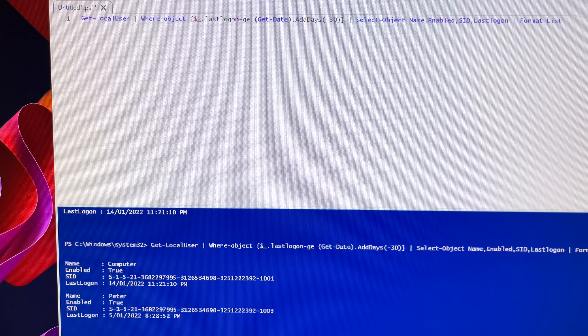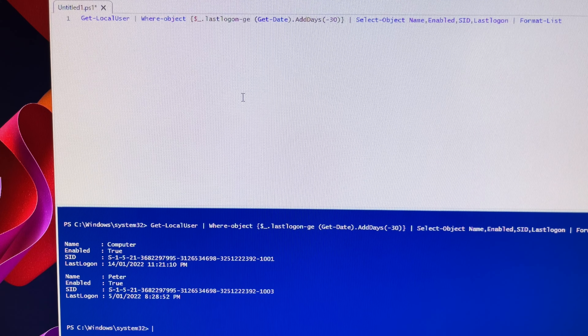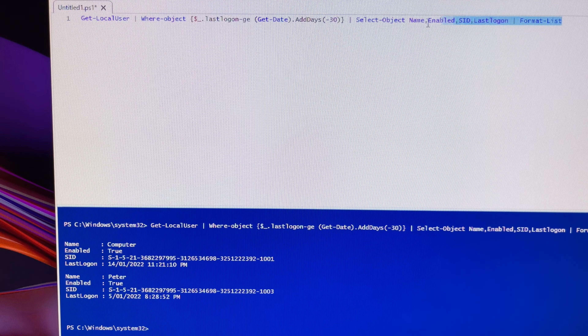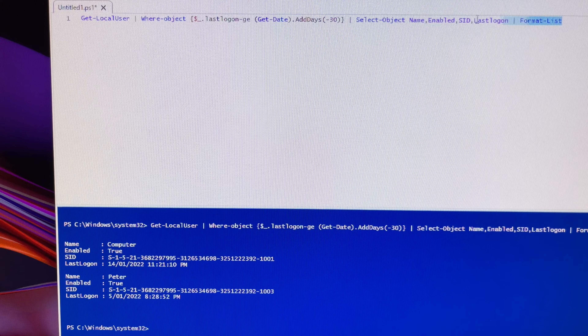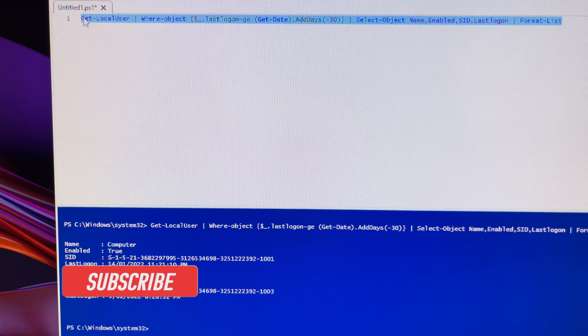I'll highlight it so you can see clearly. Just copy my script and paste it into the PowerShell command line on your computer — it will work. It's easy like that.